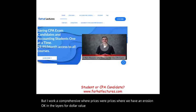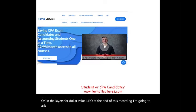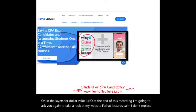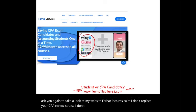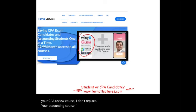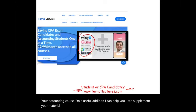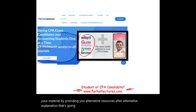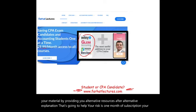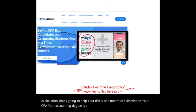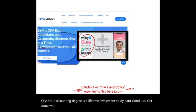At the end of this recording, I want to again ask you to take a look at my website, farhatlectures.com. I don't replace your CPA review course or your accounting course — I'm a useful addition that can supplement your material with alternative resources and explanations. Your risk is one month of subscription; your accounting degree is a lifetime investment. Study hard, good luck, get done with it, and stay safe.